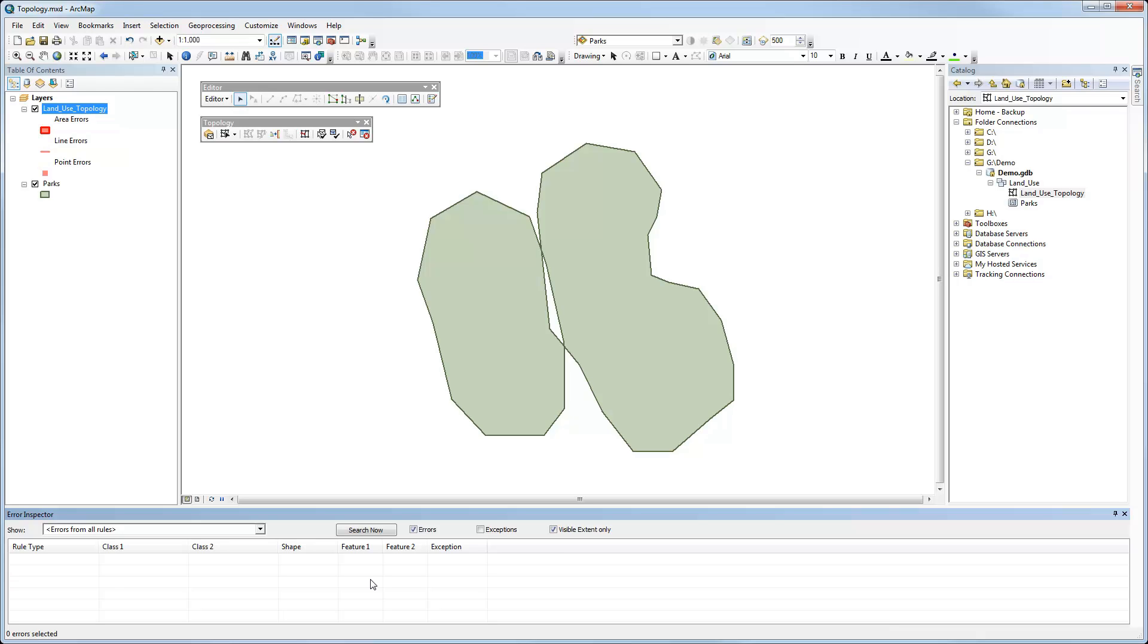just an overlap that wasn't supposed to be there. So you can decide which way you want to handle it. I could have merged it with, say, the polygon on the left. I could have created a separate feature. You can experiment with those. But essentially, that's it.